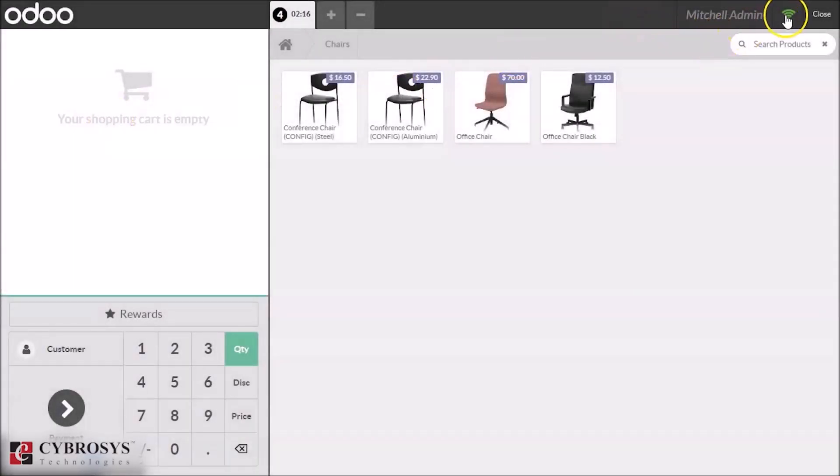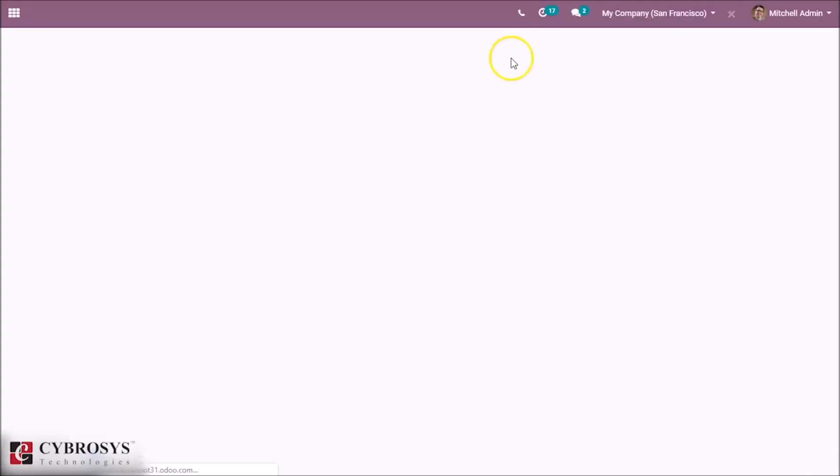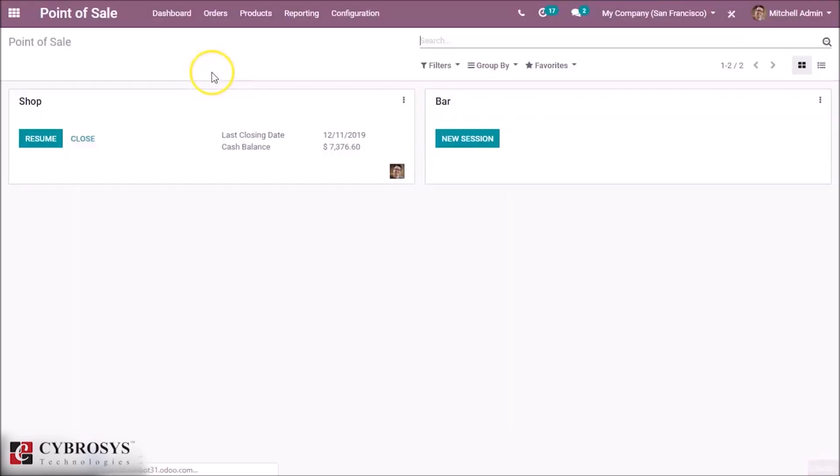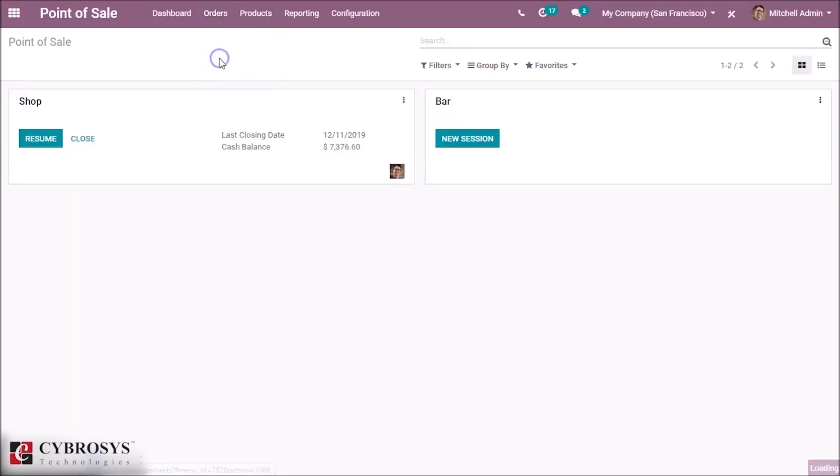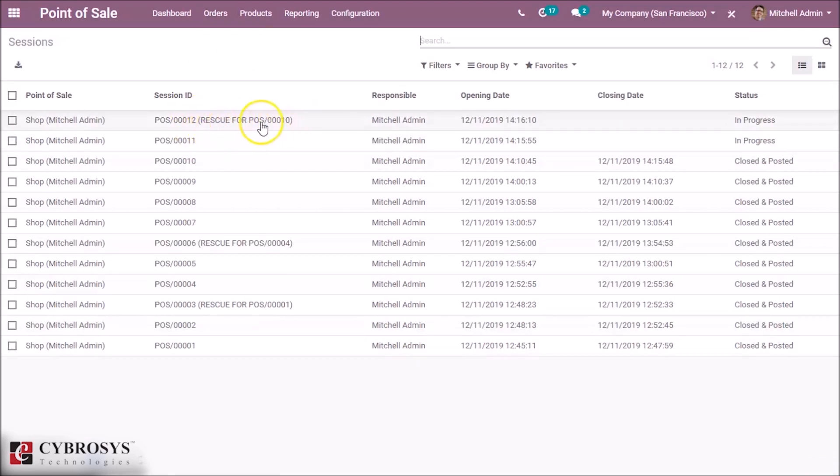And by clicking the WiFi symbol, the rescue session will be updated. There we can see by closing the session, and inside the sessions we can see a new session is created and inside the bracket we can see rescue for POS 10.